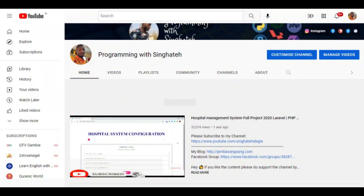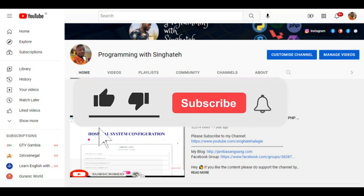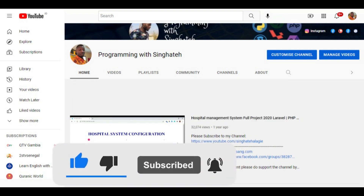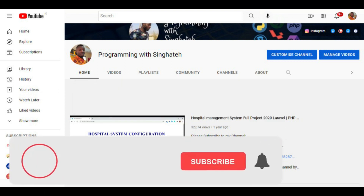Note: if you are new to this channel and you are not subscribed, kindly subscribe by hitting the subscription button. And don't forget to turn on the bell icon for more upcoming projects and tips.